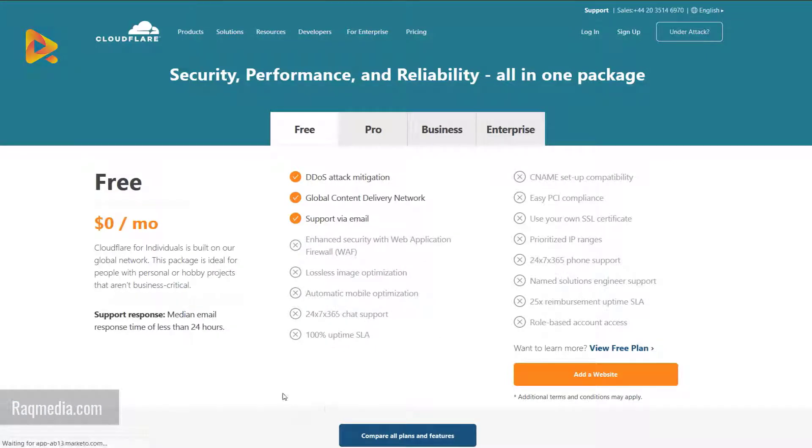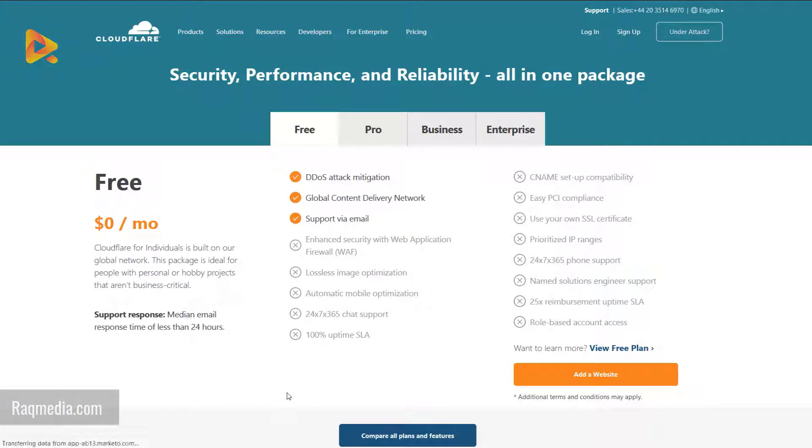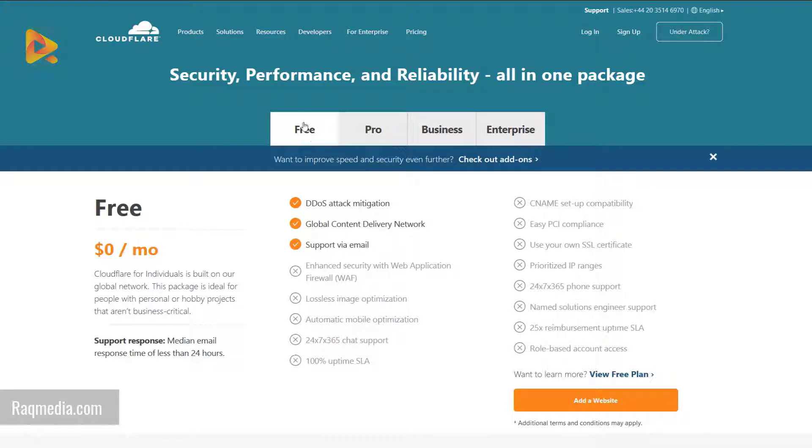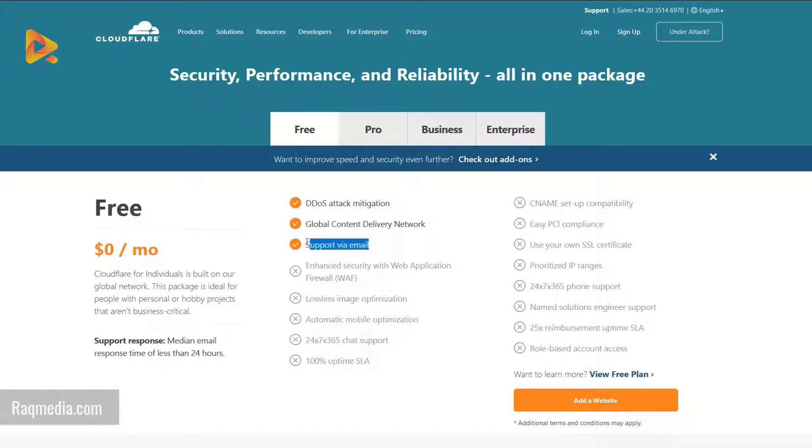The company offers free services as well as paid services. You can start with the free plan which offers DDoS attack mitigation, a global content delivery network CDN, and support via email.